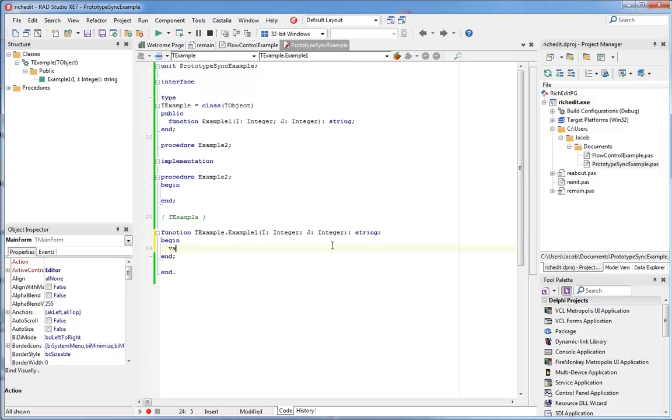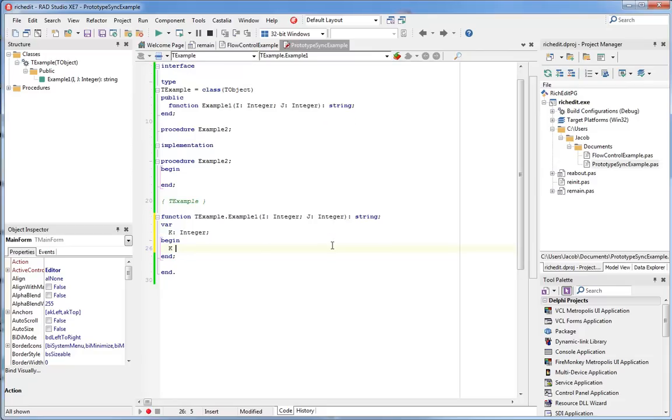So you just type the word var, followed by your variable declaration. When you hit the space bar, Castalia automatically adds the variable to the procedure and replaces the variable declaration you typed with the name of the new variable.